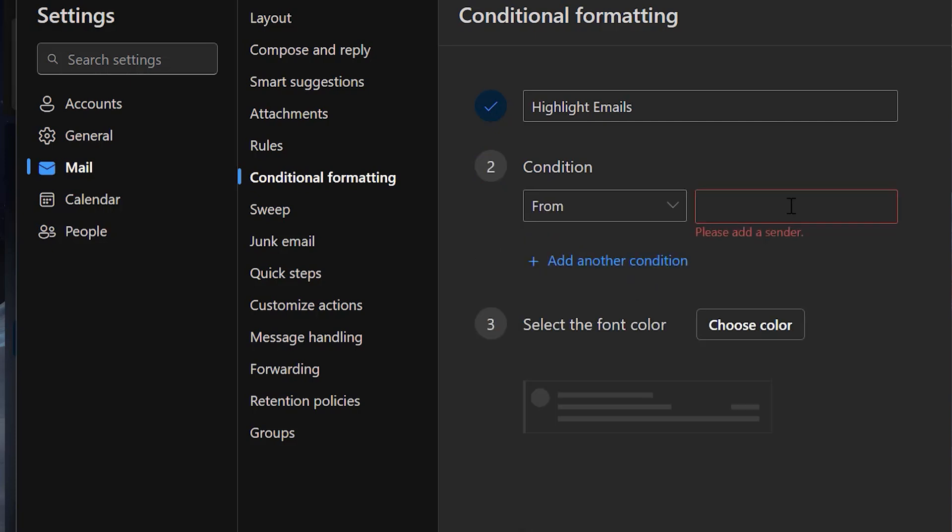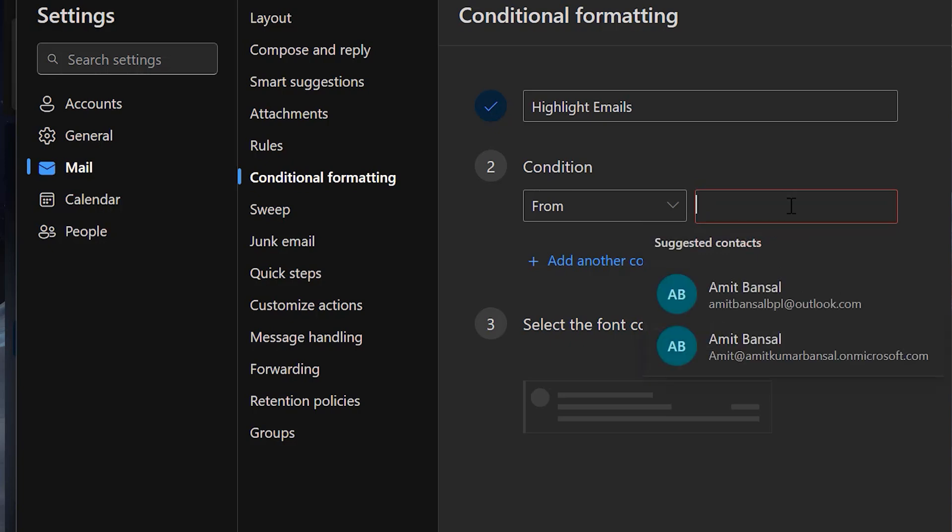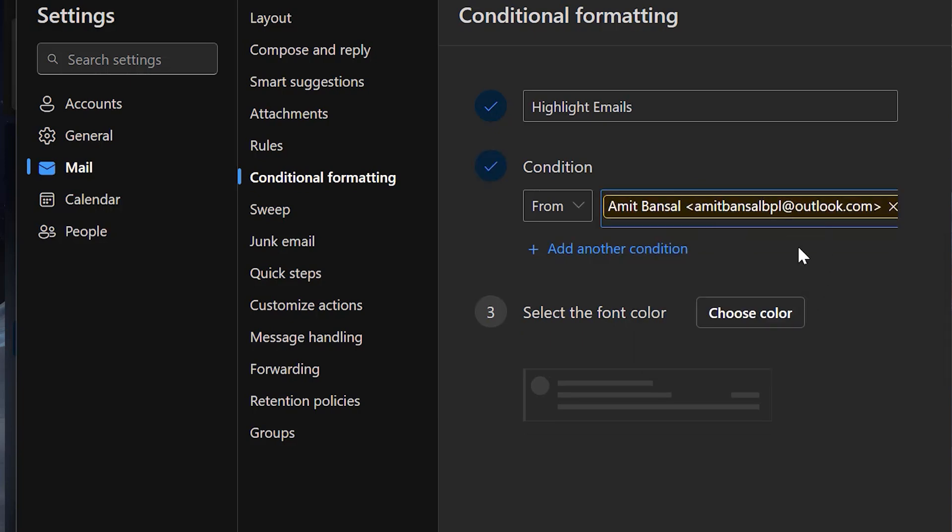Now I need to enter the sender's email address. When I click on it the system shows me some default email addresses, or you can also type the email address manually.